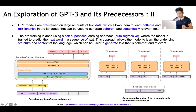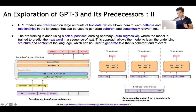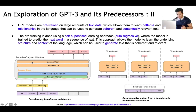GPT models are pre-trained on large amounts of text data, which allows them to learn patterns and relationships in language that can be used to generate coherent and contextually relevant text. The pre-training is done using a self-supervised learning approach which is autoregressive in nature, where the model is trained to predict the next word in the text. This approach allows the model to learn the underlying structure and context of language to generate text in a coherent and contextually relevant manner.